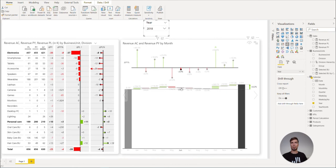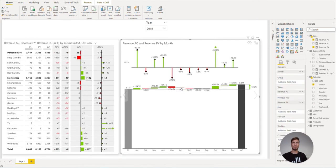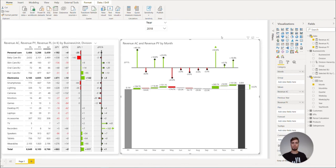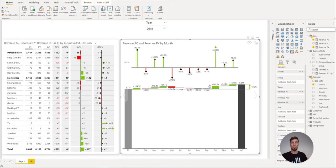Or we can simply click again and the filters will be removed. This cross-highlighting functionality will work together with native and other Power BI visuals.